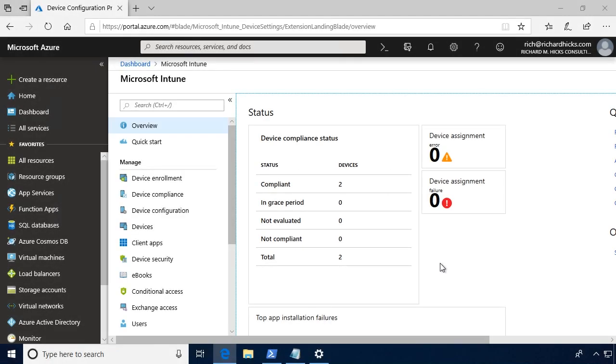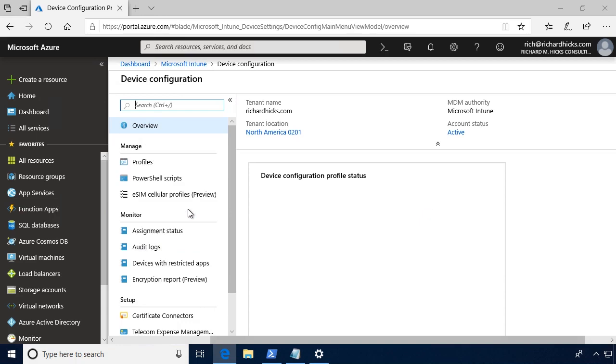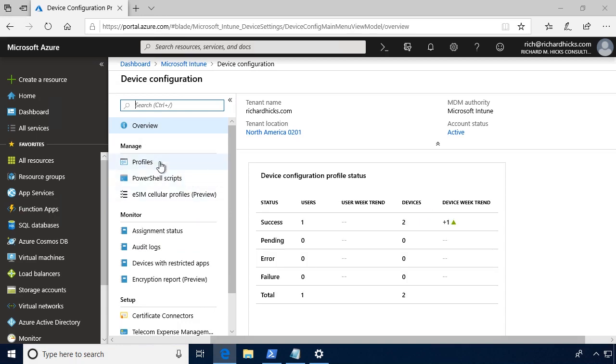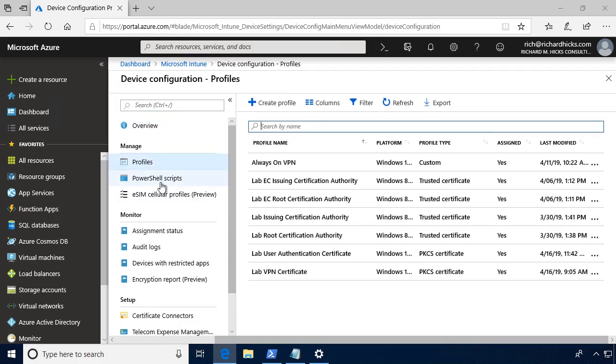To deploy a Windows 10 Always-On VPN user tunnel using Microsoft Intune, open the Microsoft Intune Management Console, click on Device Configuration, click on Profiles, and then click Create Profile.